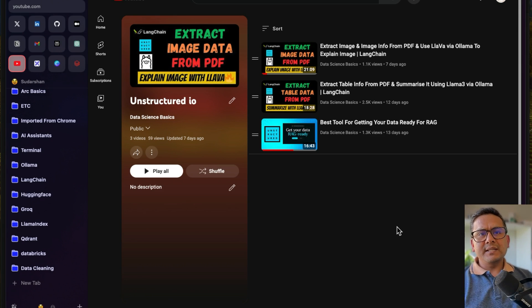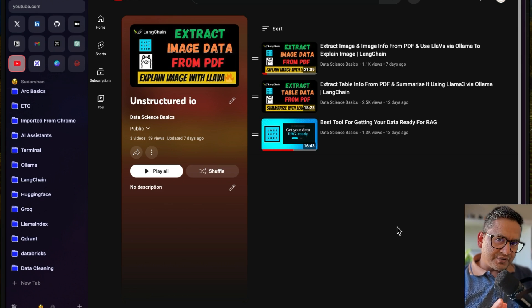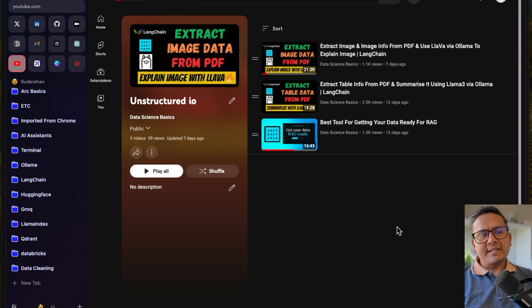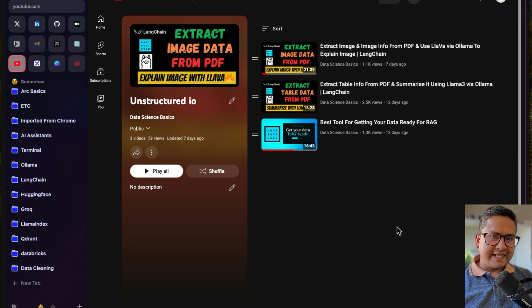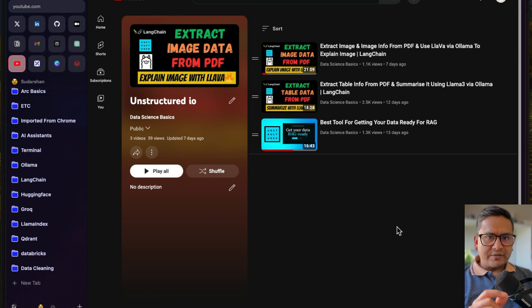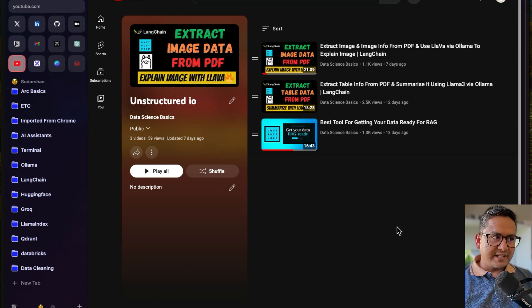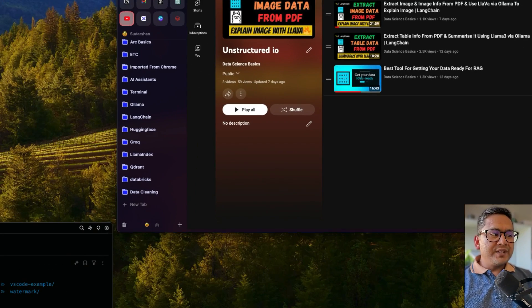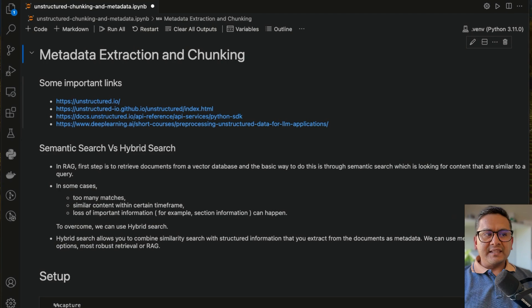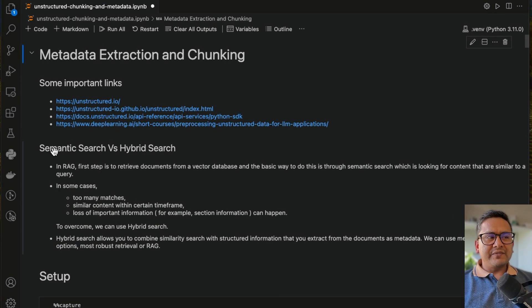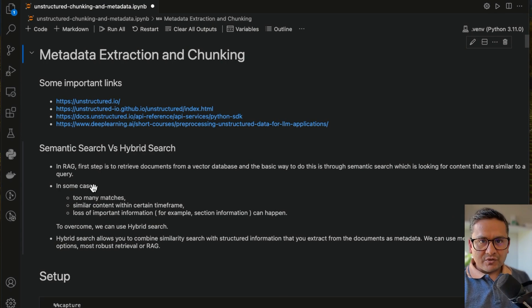But the next one is: if you want to create a robust RAG application, you need to have information from the metadata also included into your RAG pipeline, so you can extract better information. So that is what I'm going to cover in this video. I will first show you the difference between semantic search versus hybrid search, and then walk you through the notebook.